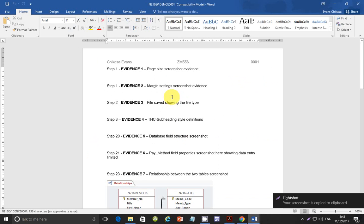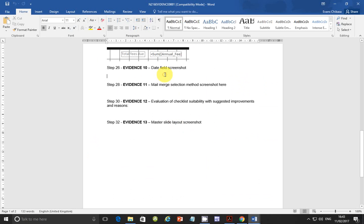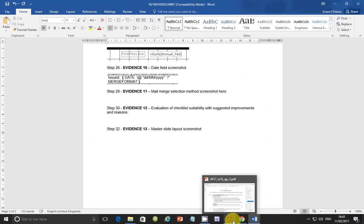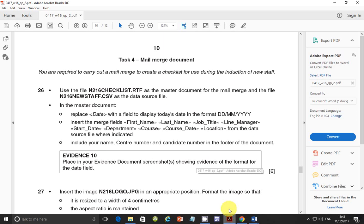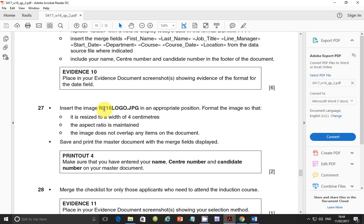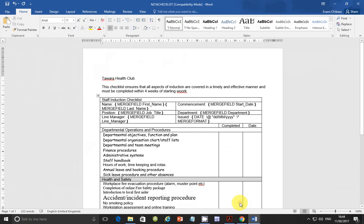Paste the date field screenshot into the evidence document. Next step: insert the image n216_logo.jpg in an appropriate position and format the image so that it is resized to a width of four centimeters. Let's go ahead and insert the image first before adjusting its properties.